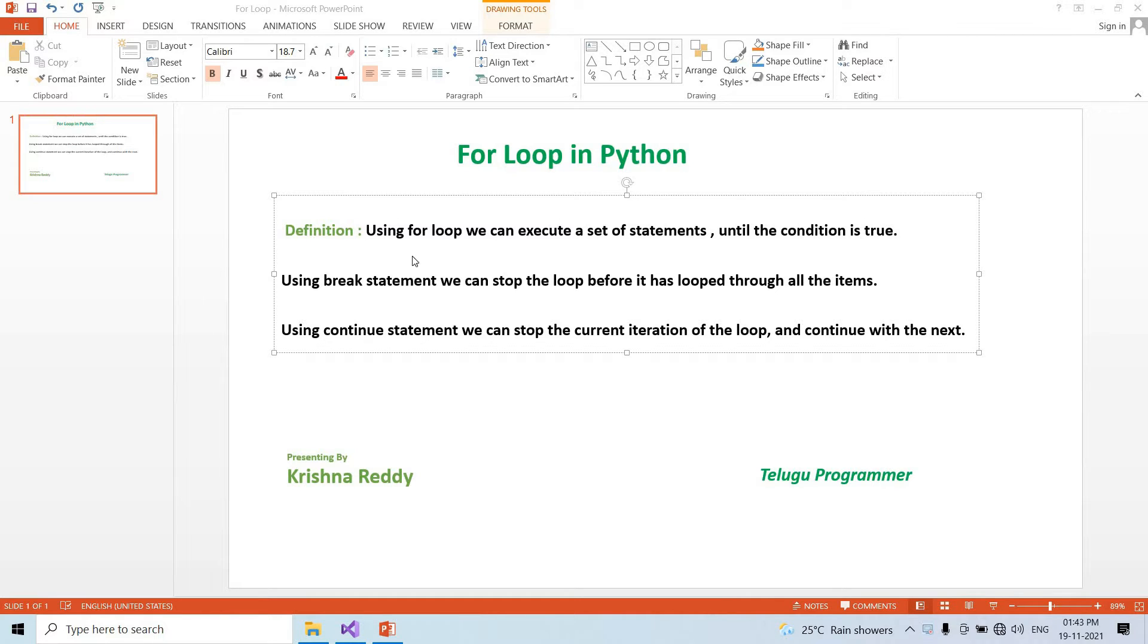Let's start for loop. First, the definition: Using for loop we can execute a set of statements until the condition is true.